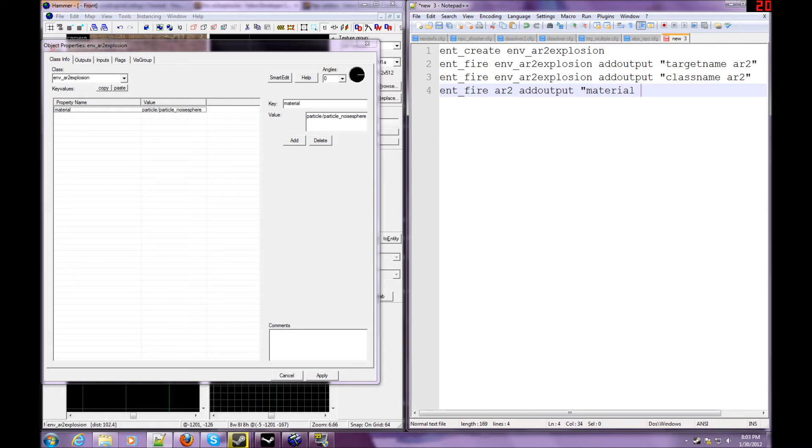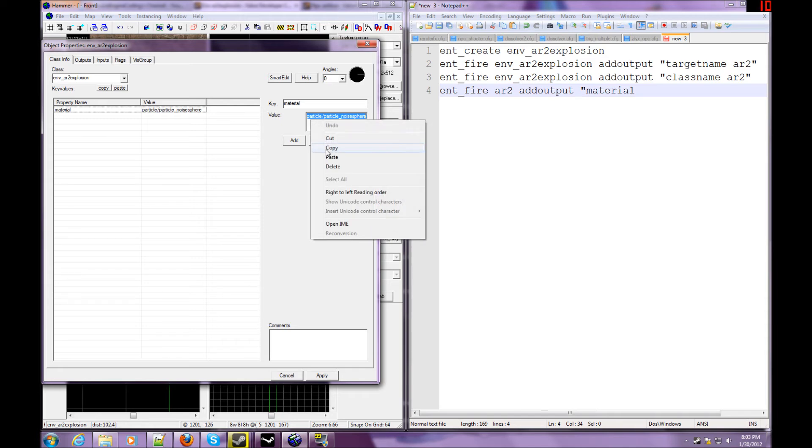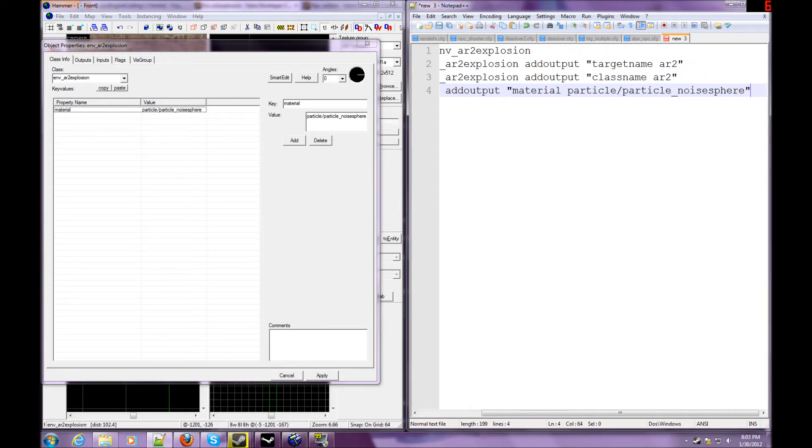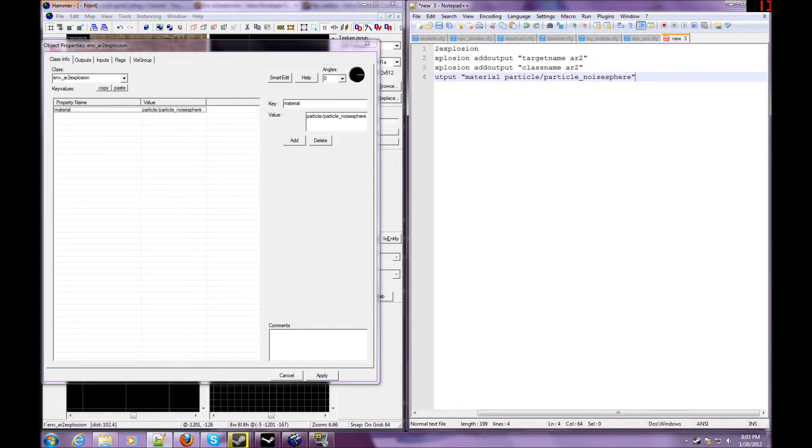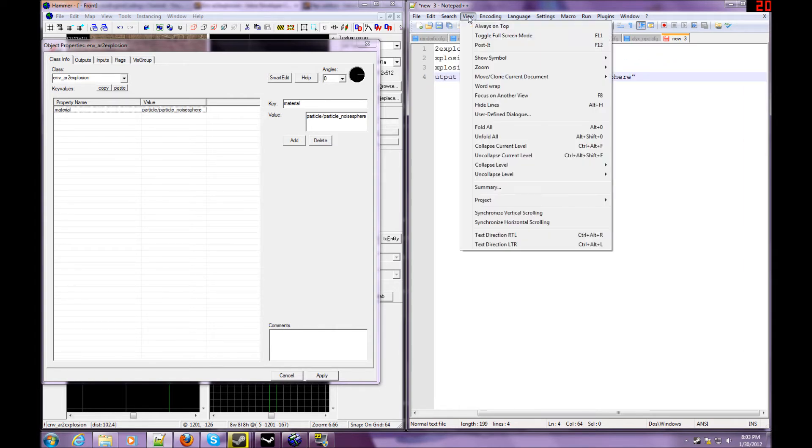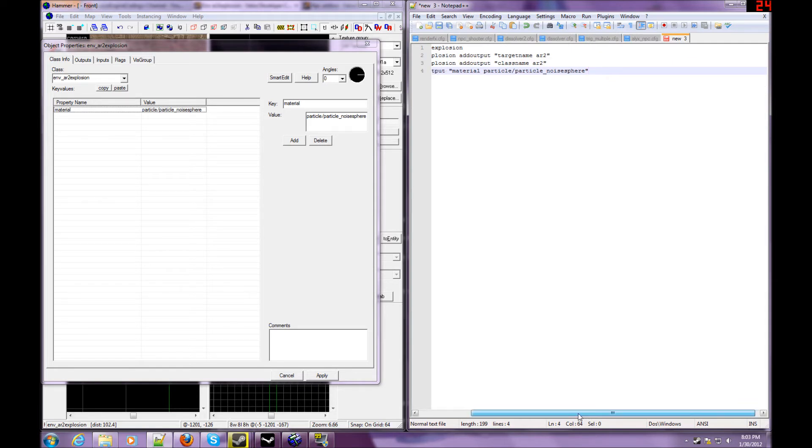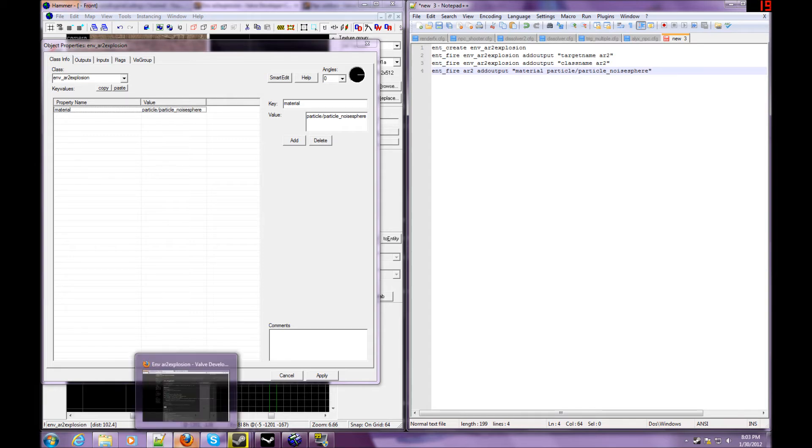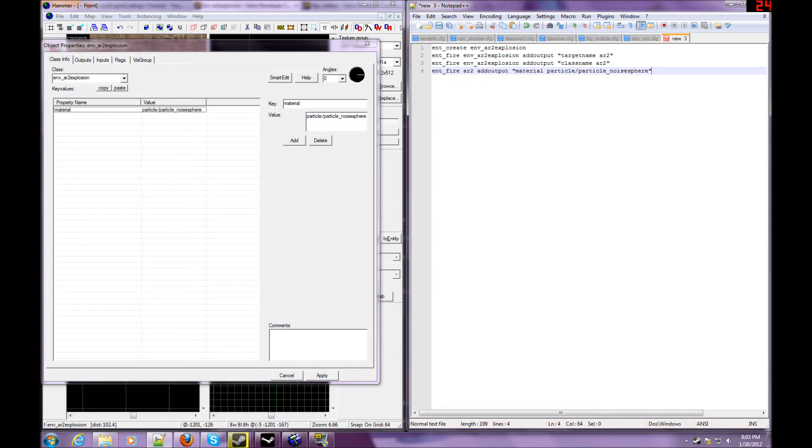Material. And then I'm just going to copy and paste this. Let me set the view to default. Okay, so you have this. You have env_ar2, which is AR2_explosion, add output, material, particles/particle_noise_sphere. Now, what this should do is it should create pretty much that description, but let's say I wanted to change the color of it.